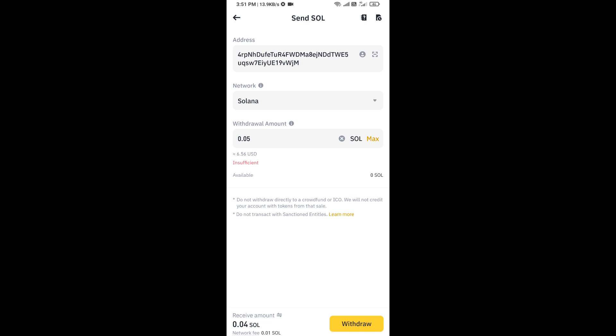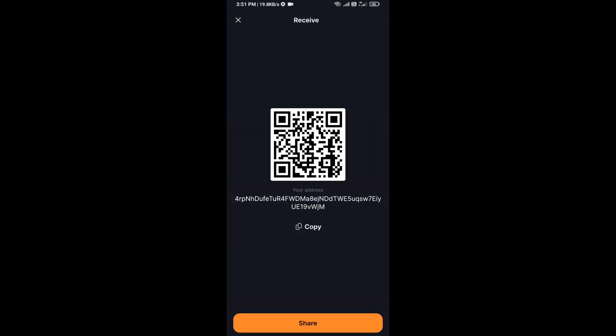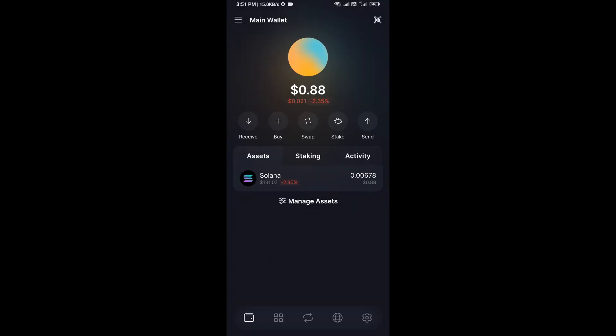this way you can receive Solana from Binance app in Solflare wallet. So if you like the video, please don't forget to like and subscribe. Thanks for watching.